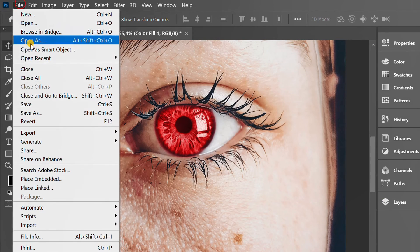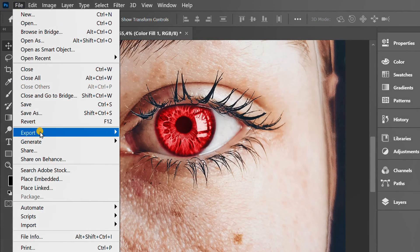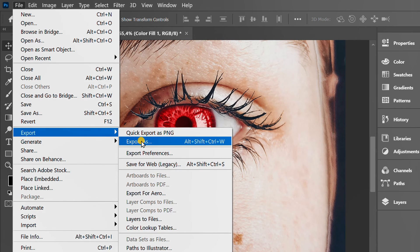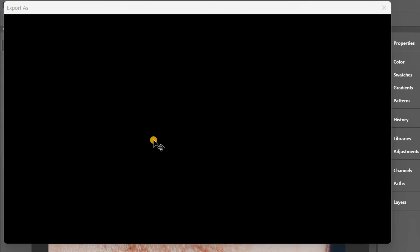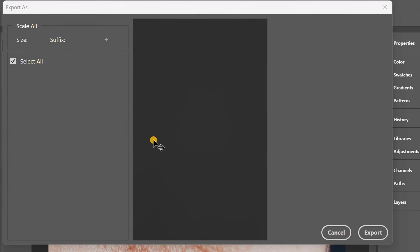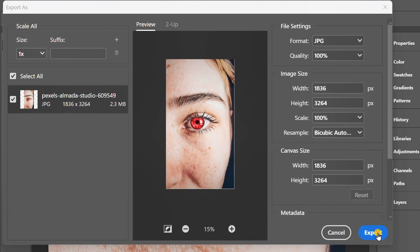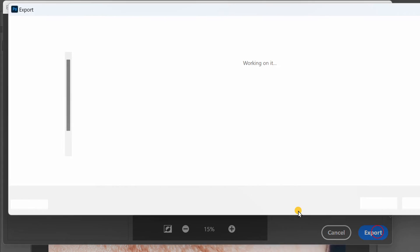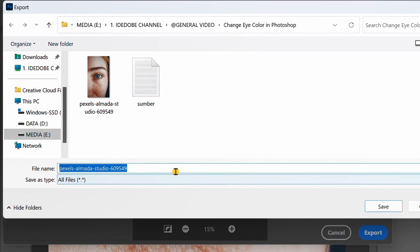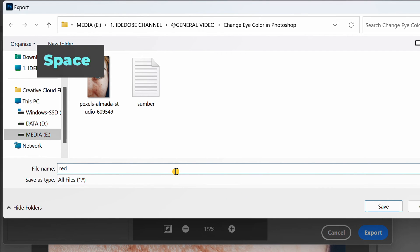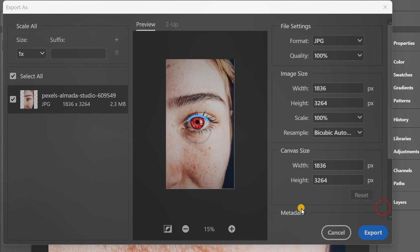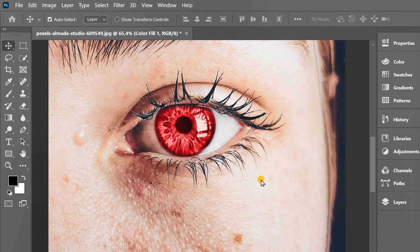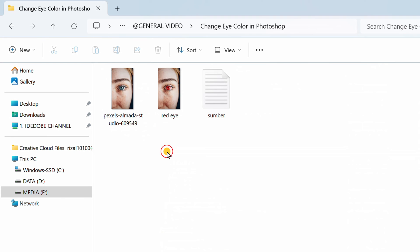Now you can export and save it. And this is the result.